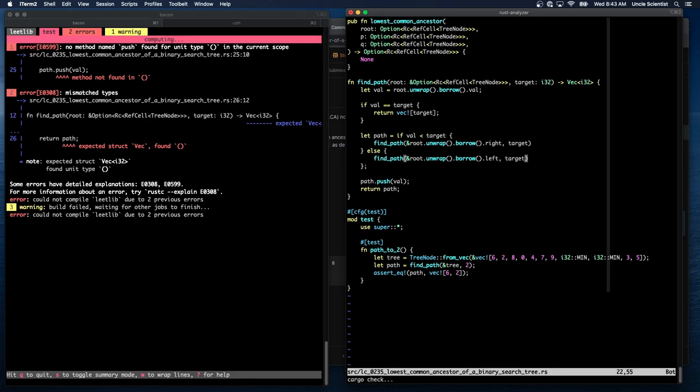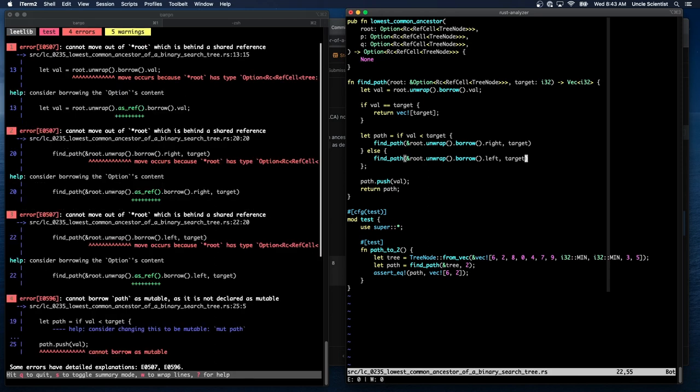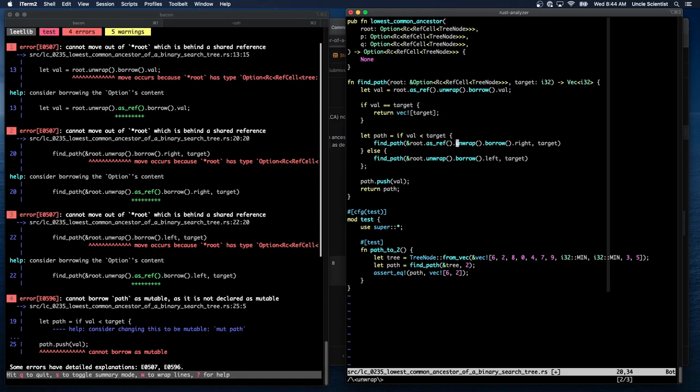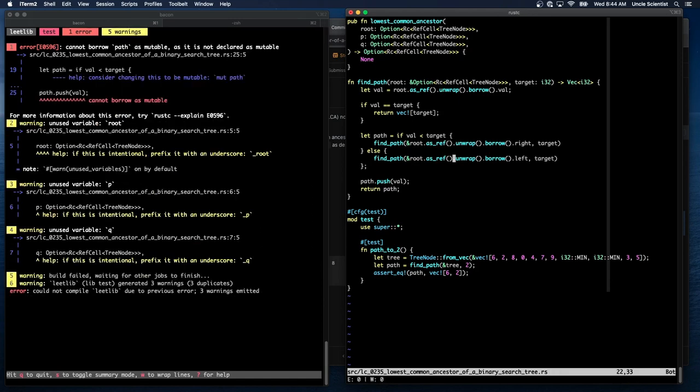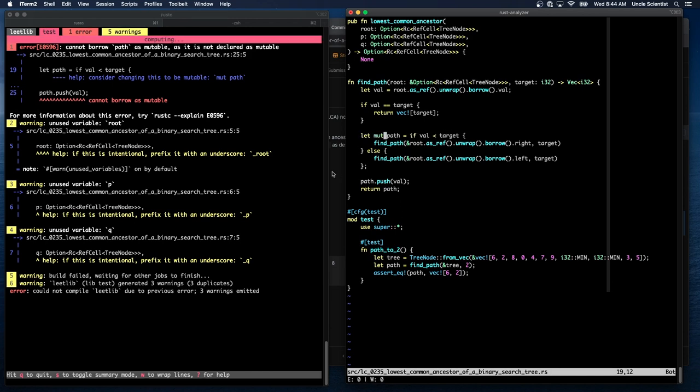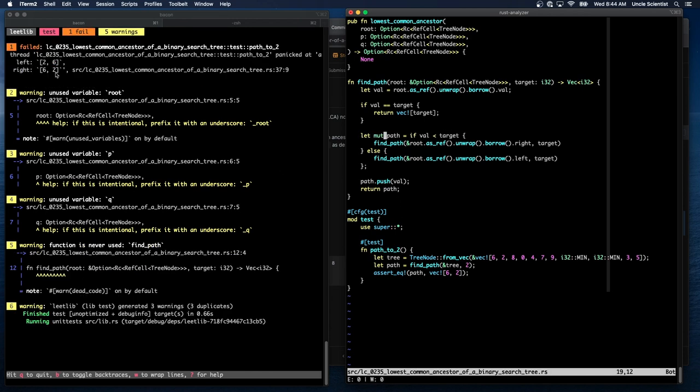So val is greater than target. So we say let mut path is equal to find path root.unwrap.borrow.left target. And then we can just do these two things here. And then do this here. And do this here. And do this here. Put a semi there. And reformat it. Right, this should give us a backwards. Let's see what happens. Method not found in this. Because I didn't do that, right? And we have to put asref everywhere. Yes. I keep forgetting.